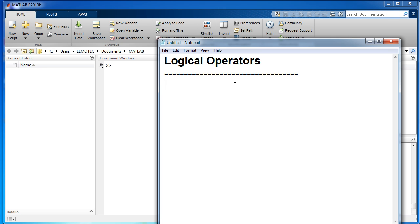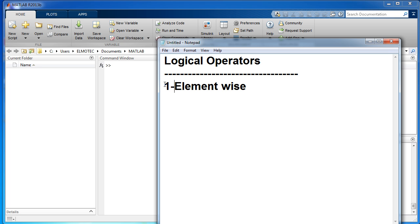It's very important to know there are three different types of logical operators. The first one is element-wise, and the second one is called bit-wise.